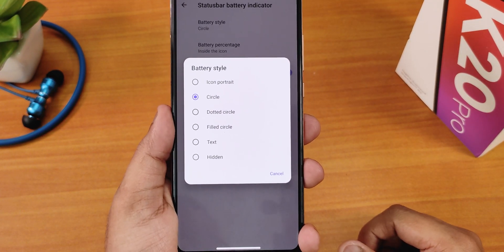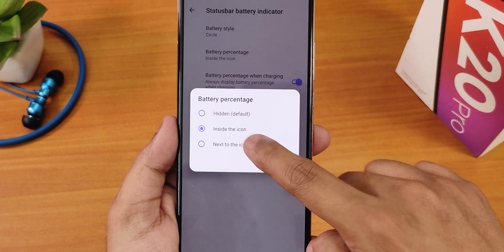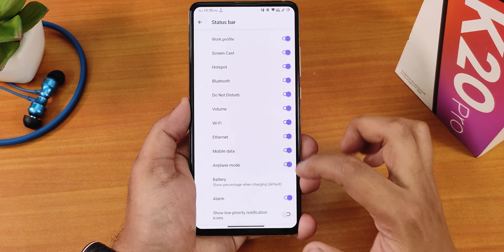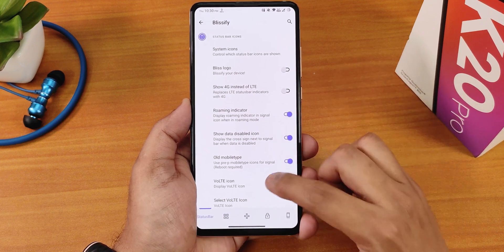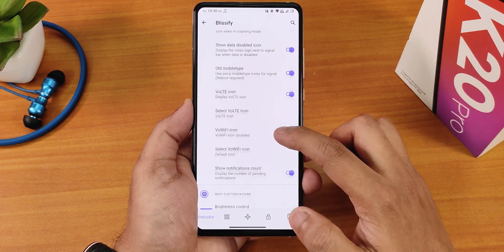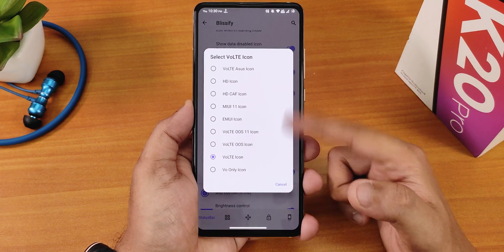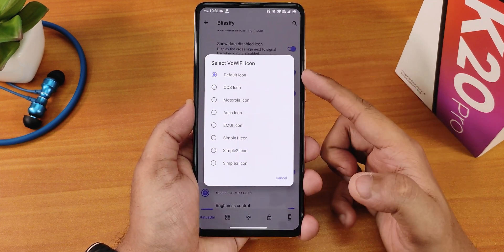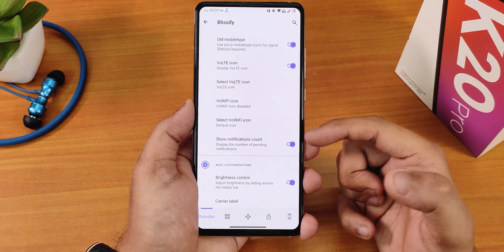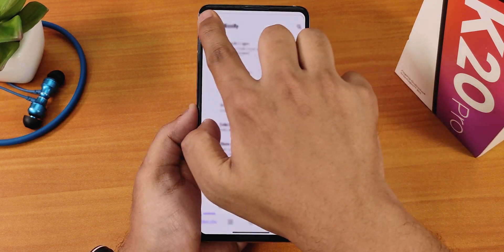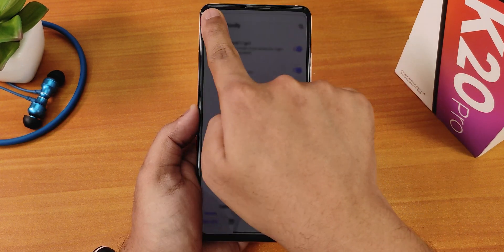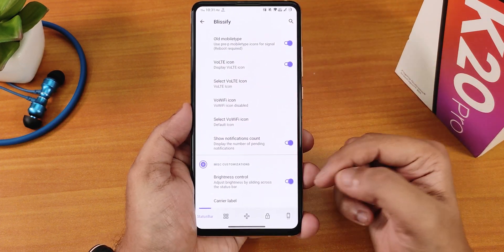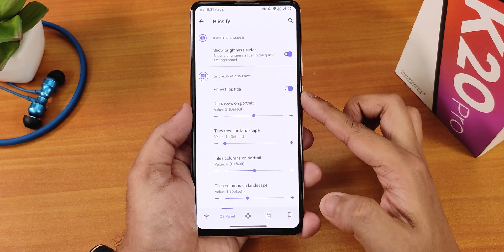We have battery icon style options — portrait circle, dotted circle, filled circle, etc. — but there is no option to have the percentage next to the icon working. We have system icons including headset, Bluetooth, Bliss logo, show 4G instead of LTE, Roman indicator, show data disabled icon, mobile data type icon, and VoLTE icon options. You can enable the VoWiFi icon and customize it. There's also notification count, and a brightness slider adjustment by sliding a finger on the status bar — this works flawlessly.